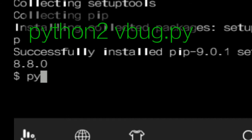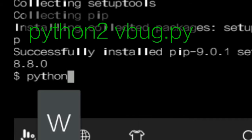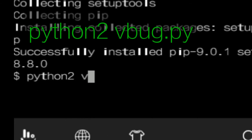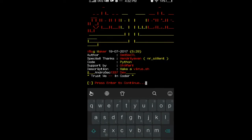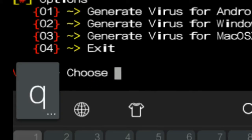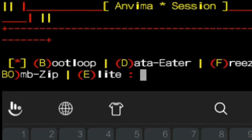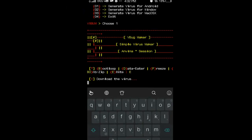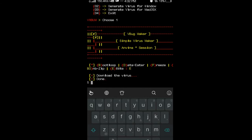And now we make a virus. Follow me — please enter to continue and choose a word. We can make a virus for Android. I can select the virus, press E, and this virus is downloaded. Done.